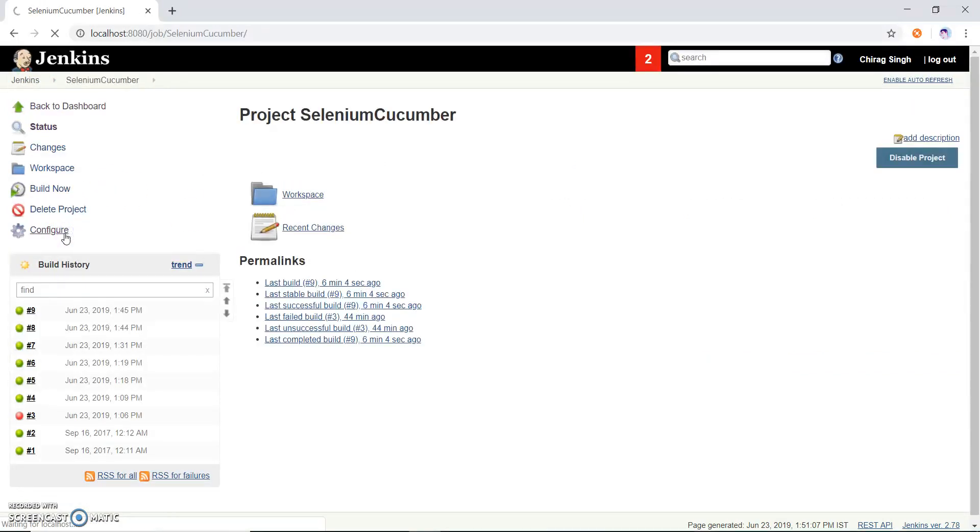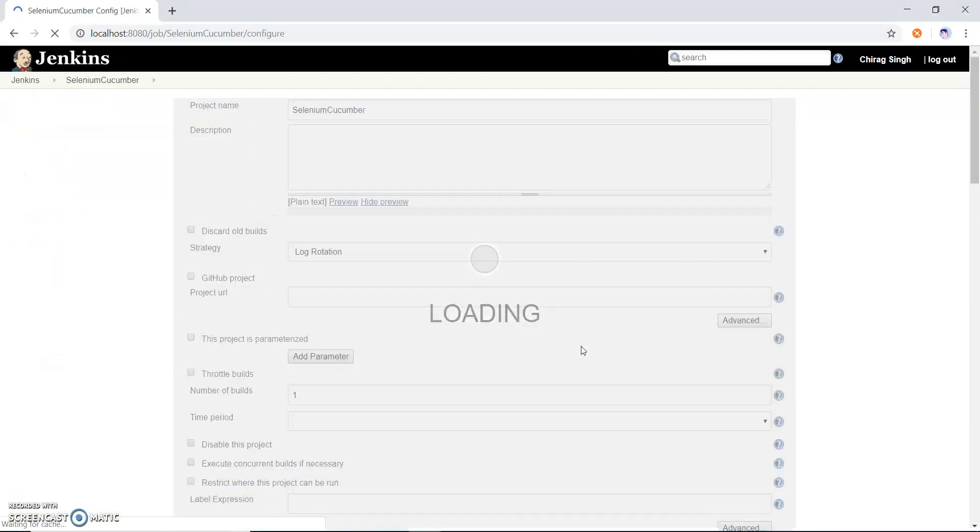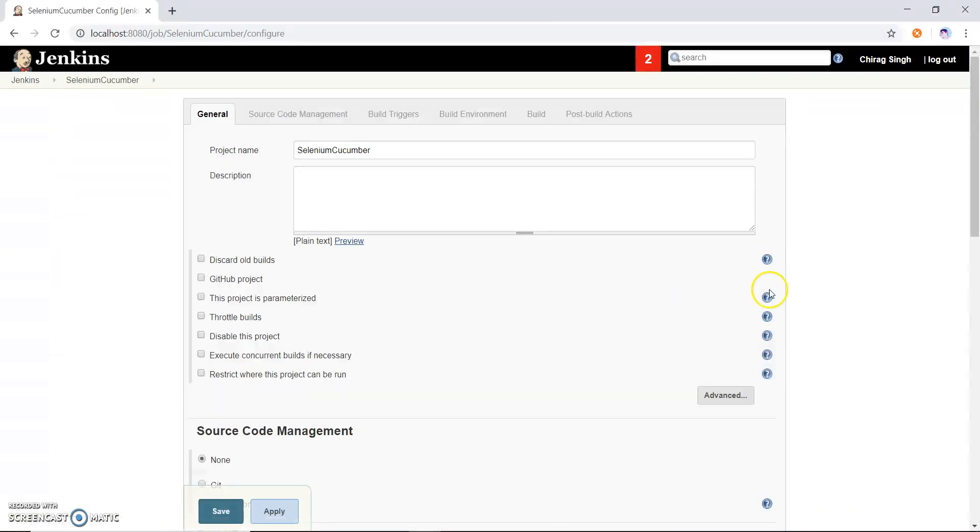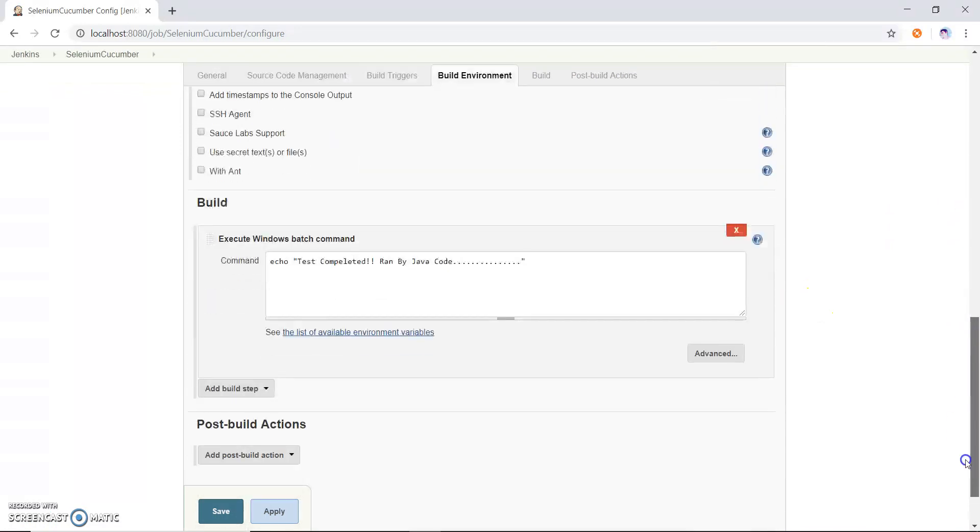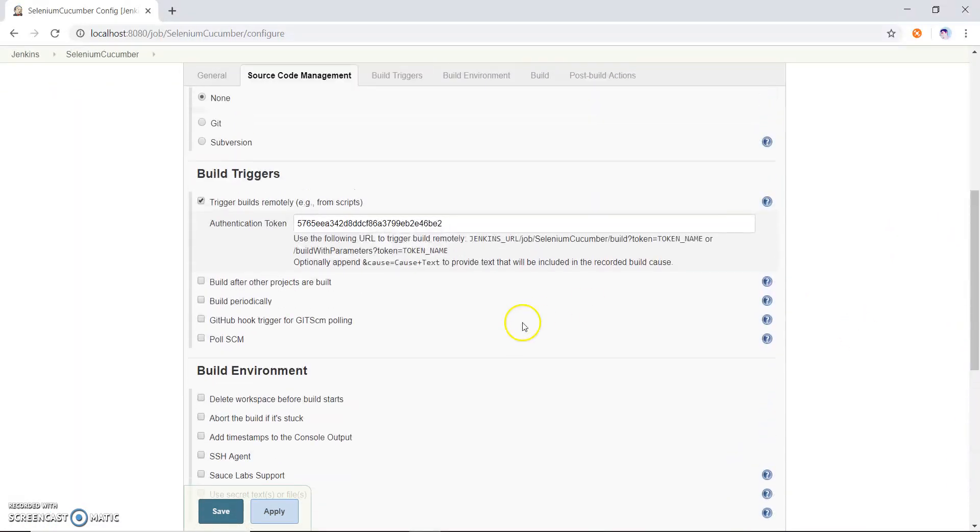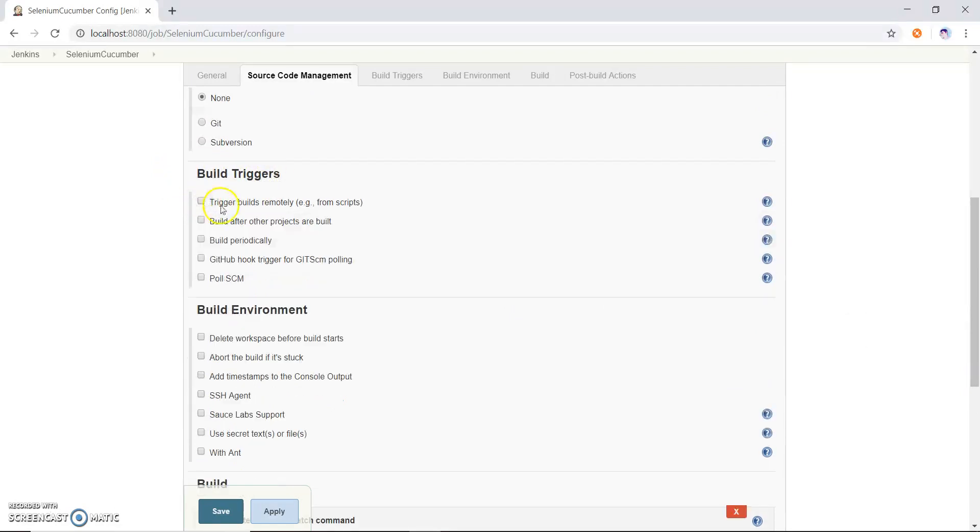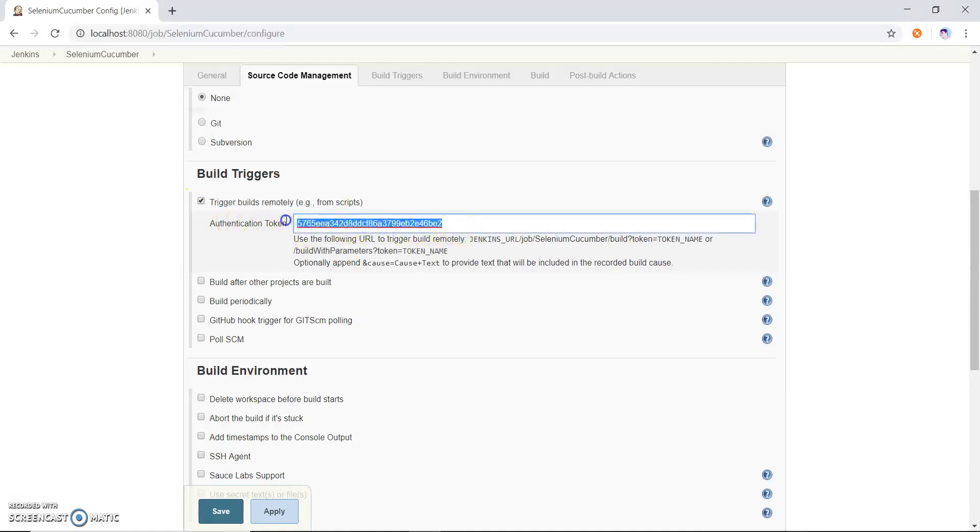Suppose I have to run selenium cucumber, so I have to go to configure. And after that now I have to go to the section of this build trigger. So in this build trigger you can see that there is one option which is trigger build remotely. So I just tick this and copy that authentication token at this position.